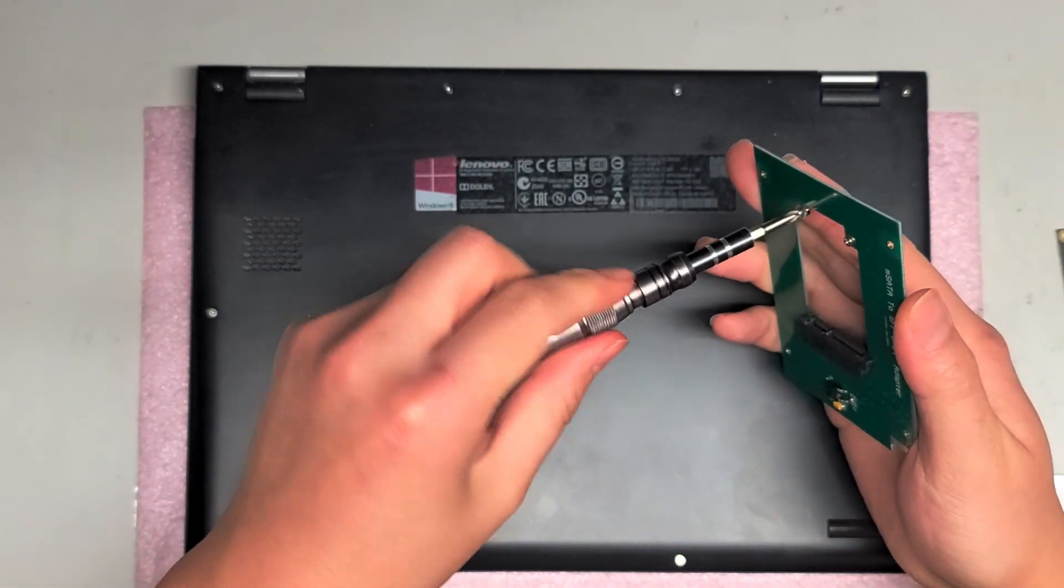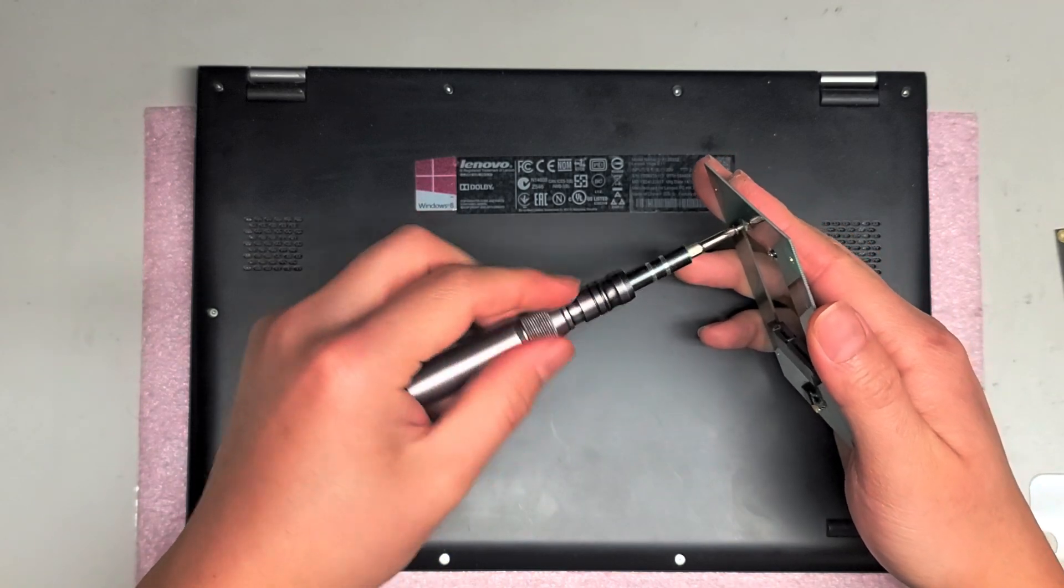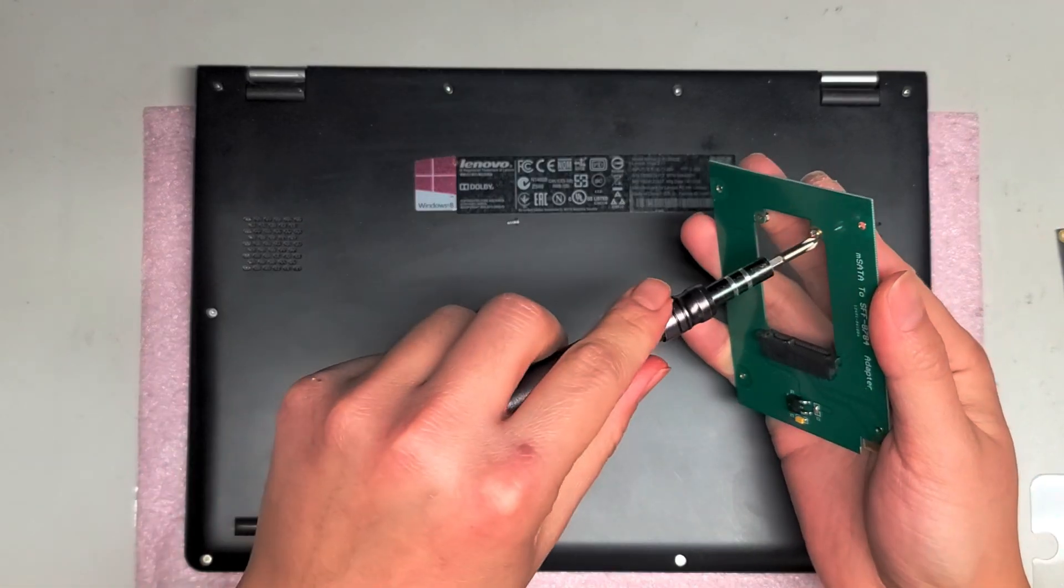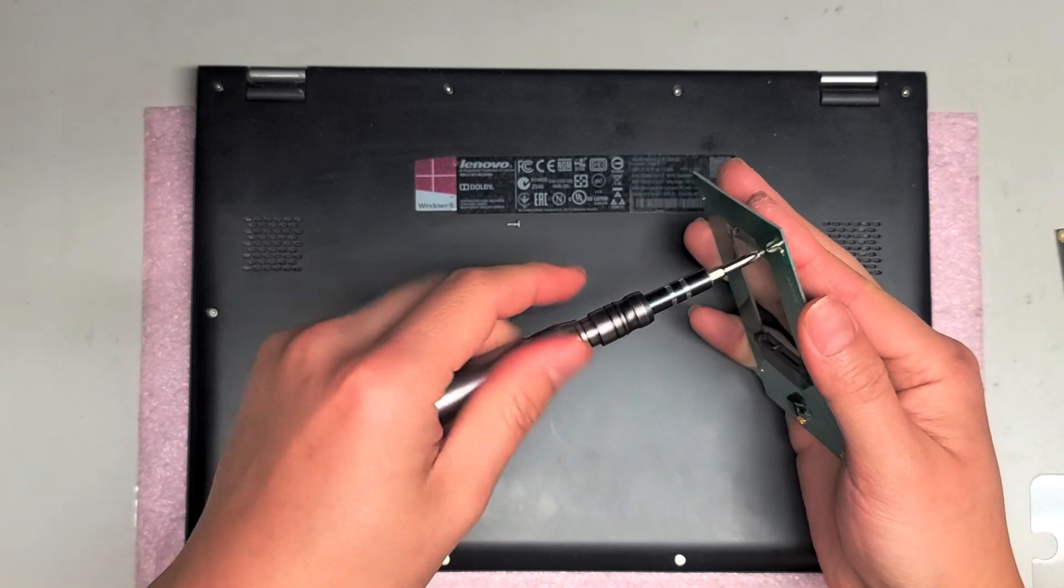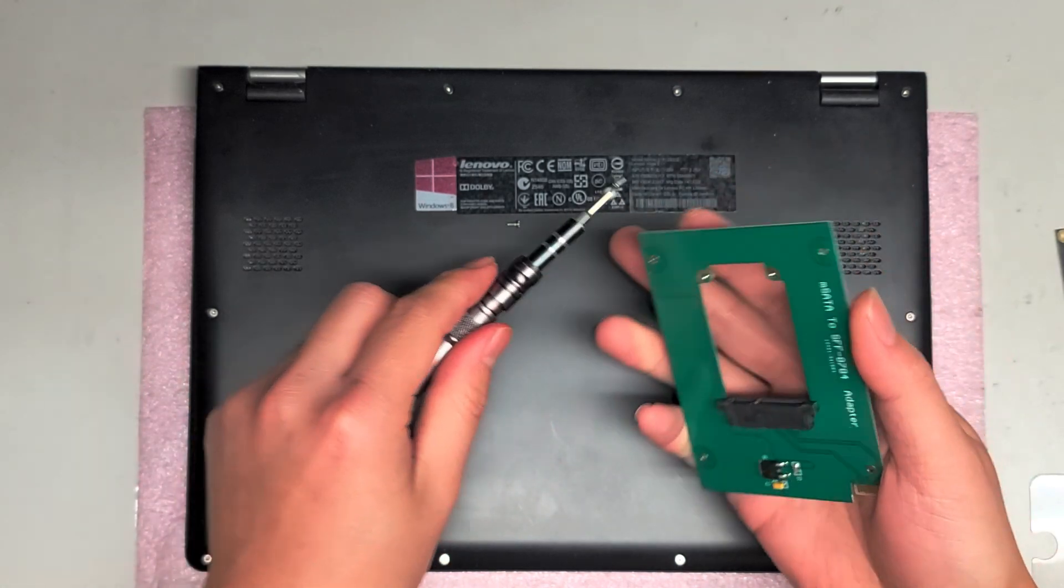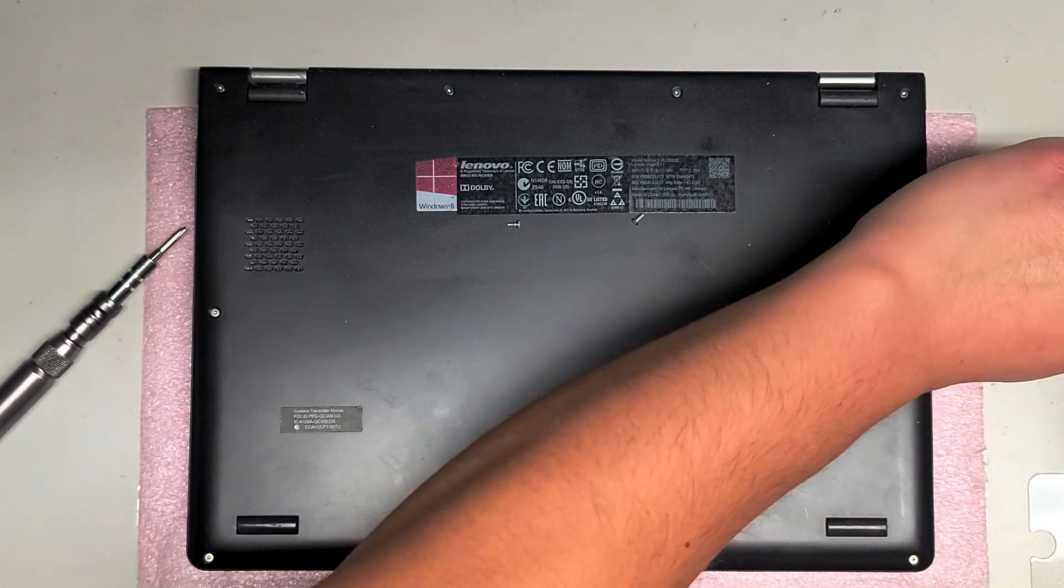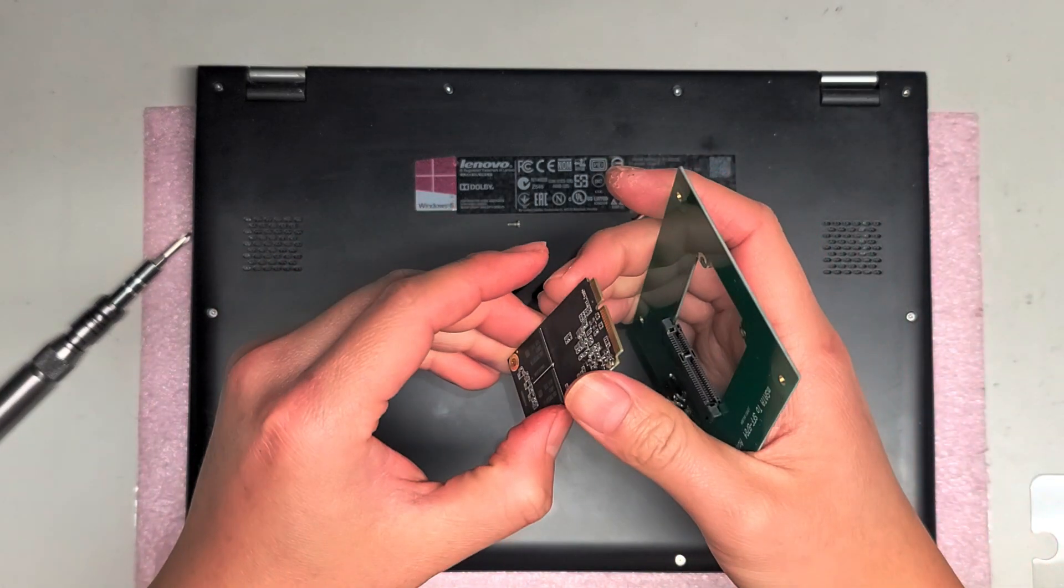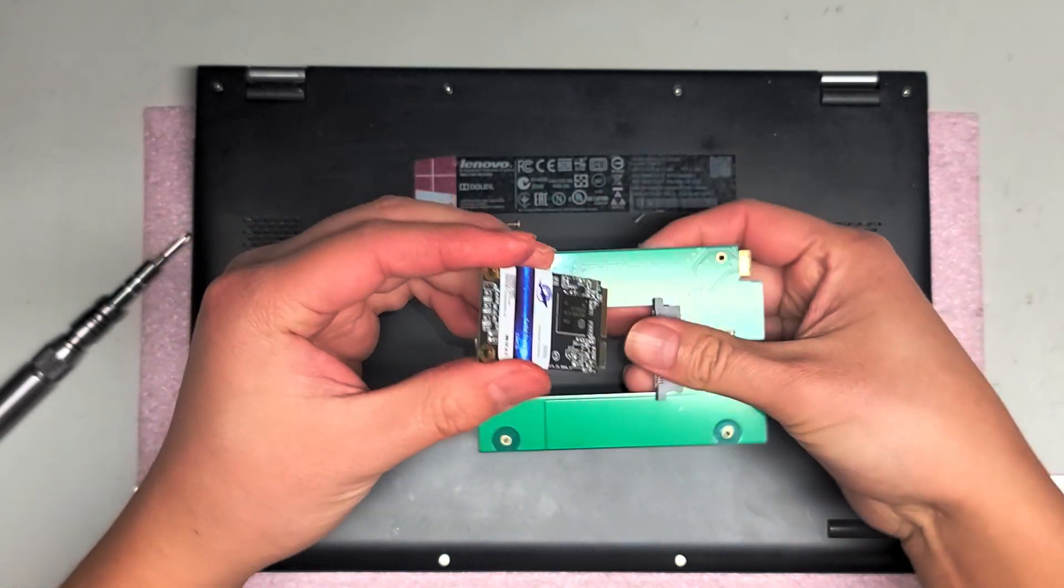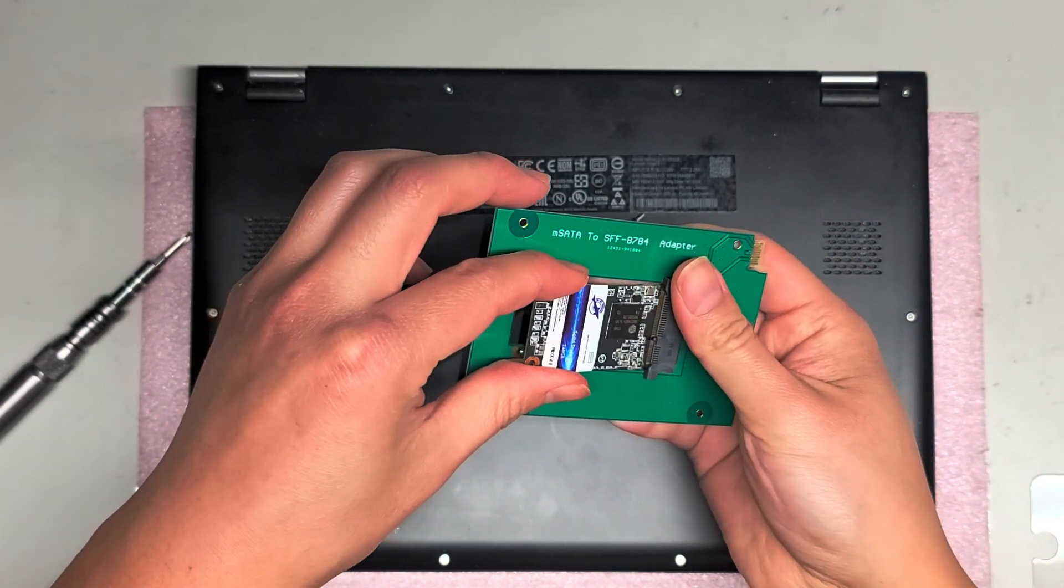So anyways, we're going to take these screws out. If you need the adapter, I can actually post a link for this. Maybe I'll put the link in the description below, make it easier. The SSD, it's a mSATA. You can get any model you want, so I'm not going to put a link to that in the description, but this adapter I will put.